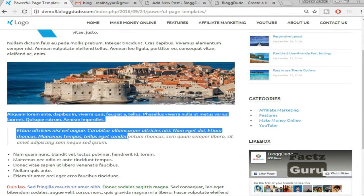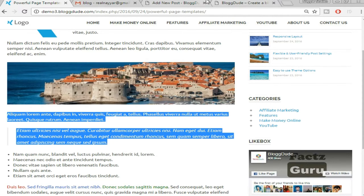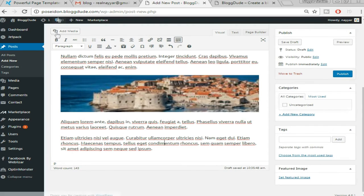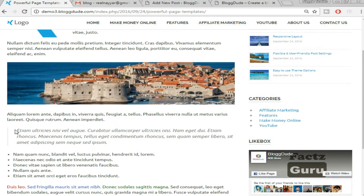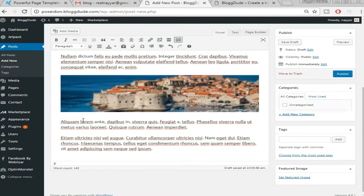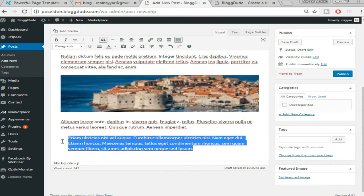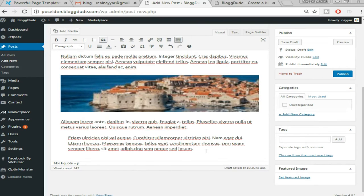Now let me show you how to put text into block code. Select the whole text you want to quote and at the top click 'Block Code.' Once you do that, the text shifts to the right, which confirms that the text has been added to the block code.